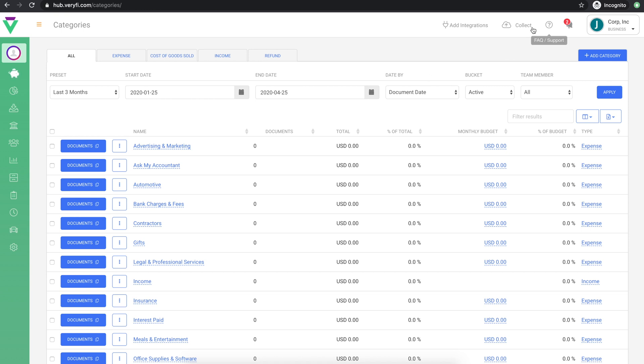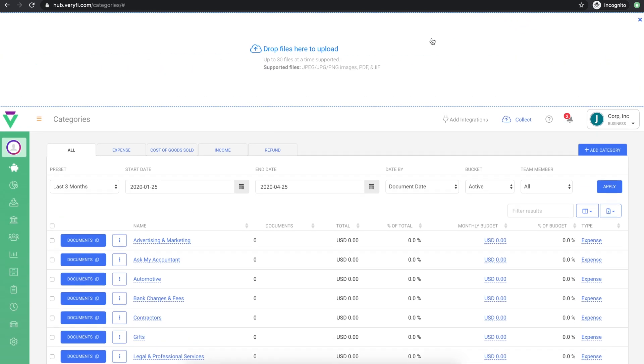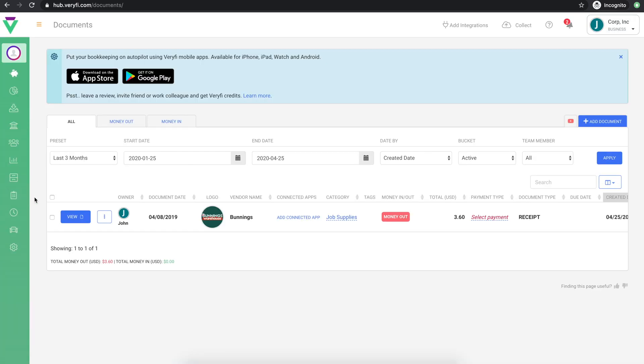Another way is directly through this online hub. Simply drag and drop your images or PDF files into this area and they will appear in your documents inbox as soon as they're processed.